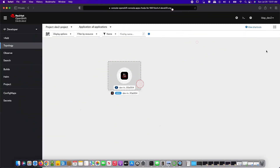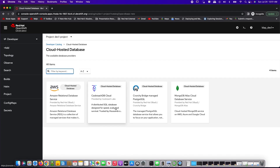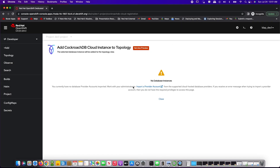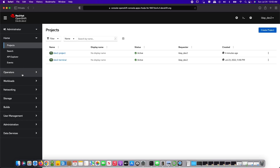Next, I'm going to switch to another developer persona called LDAP Dev1. LDAP Dev1 is working on an application in the namespace called Dev1 Project, and would like to use the same CockroachDB instance that was used by LDAP Dev2. LDAP Dev1 does not have any database instances available to it. Let's switch back to LDAP Dev2.